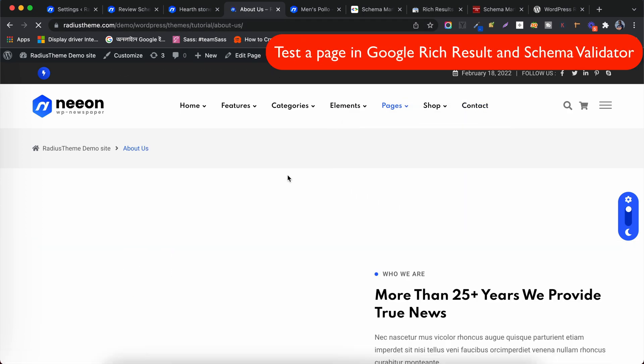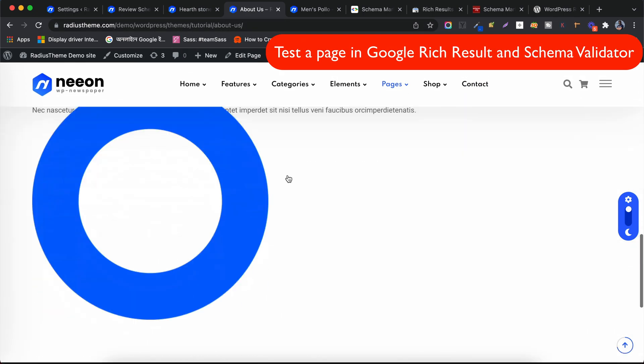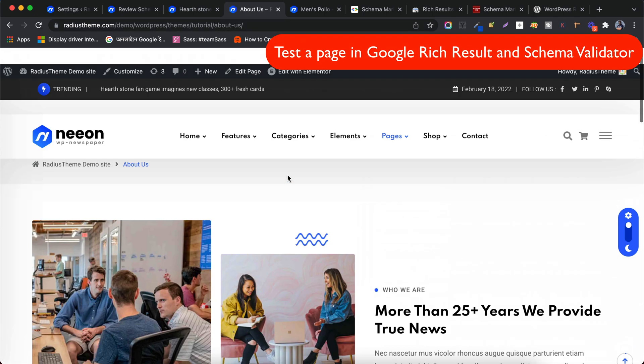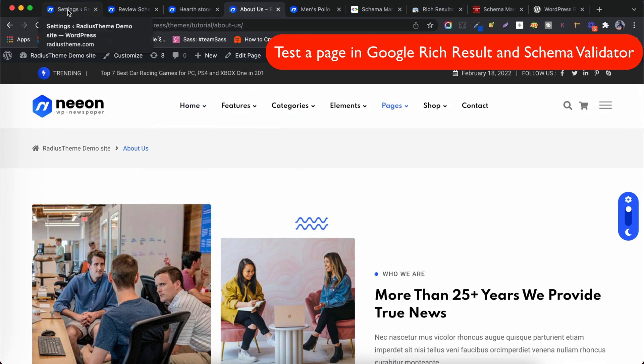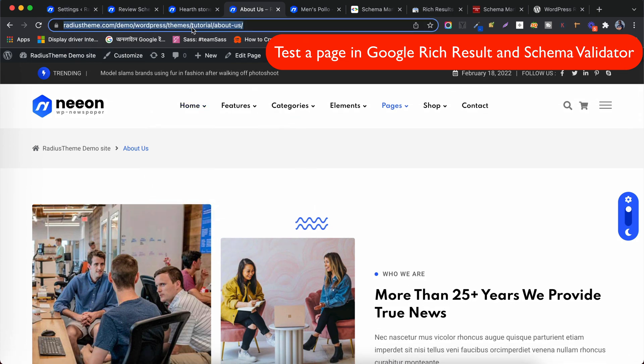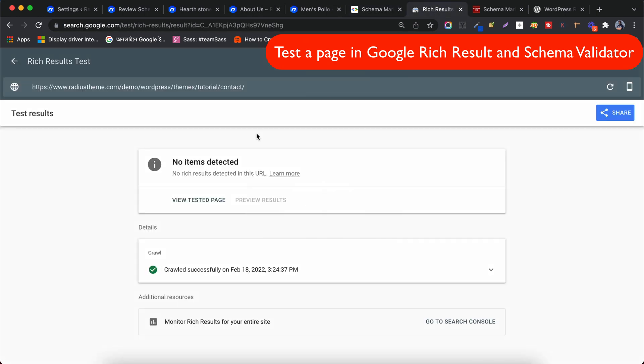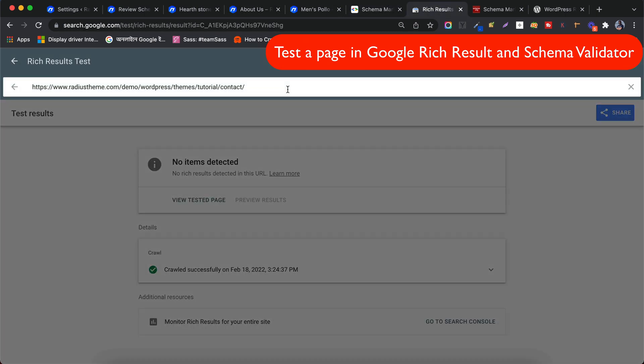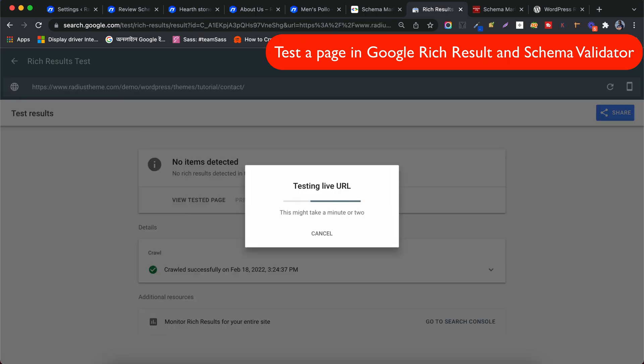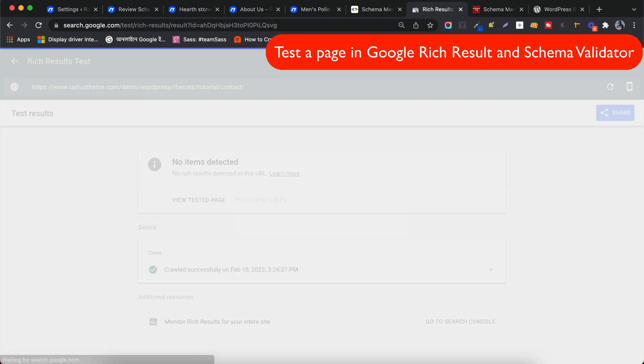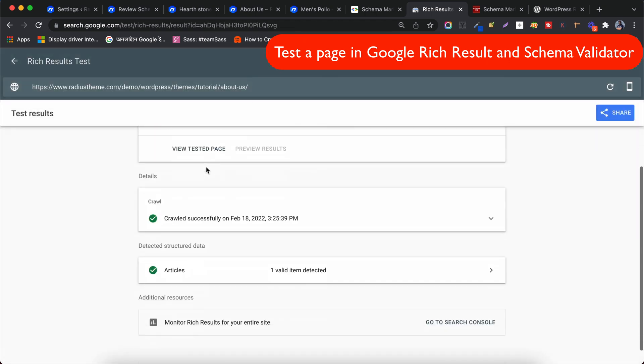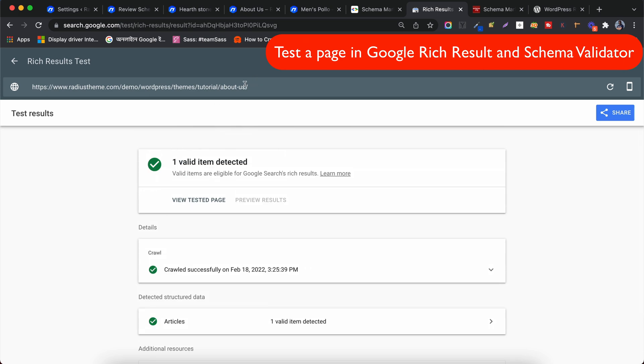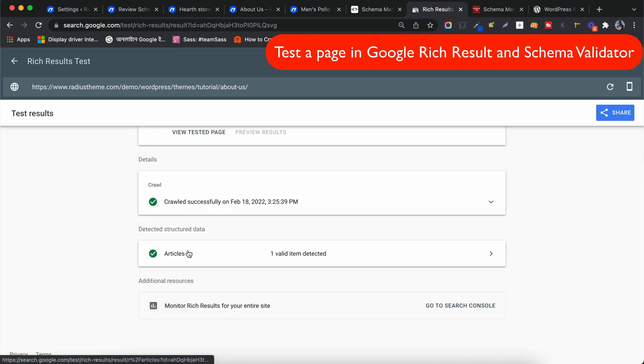Copy a page URL and paste it in Rich Result Test. Check out the results of the About page with a Schema type of article. There is no error or warning here so our Schema data is OK.